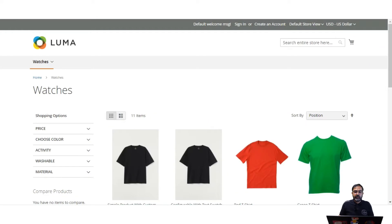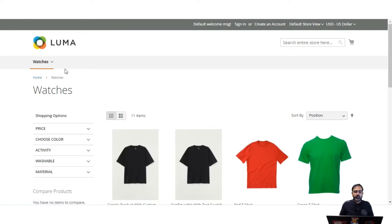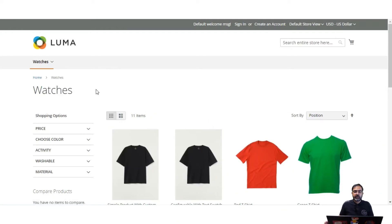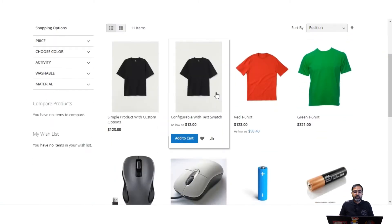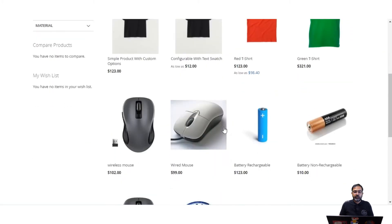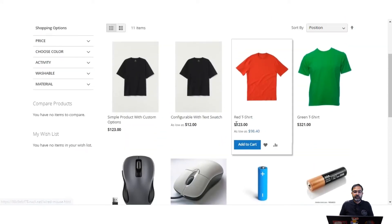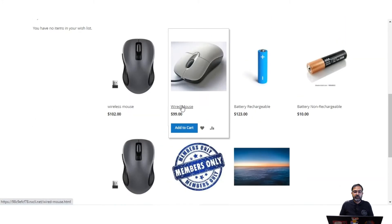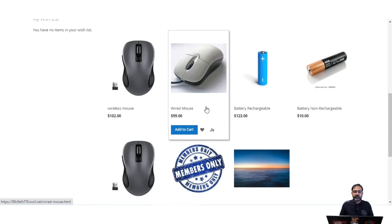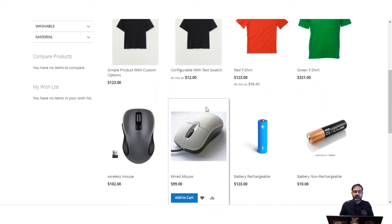So here I am at the storefront right now, and on one of the categories — the watches category. This is just for demonstration purposes, so the name is set to watches, but the products are a combination of different kinds — t-shirts, some mouse, some batteries, some landscape items.